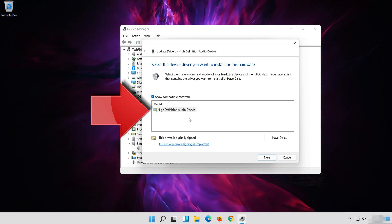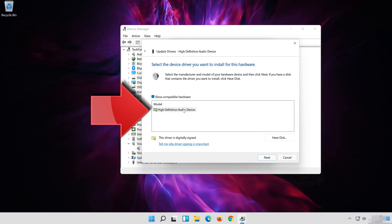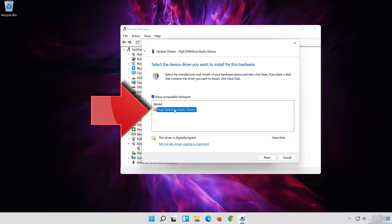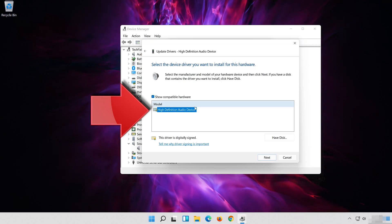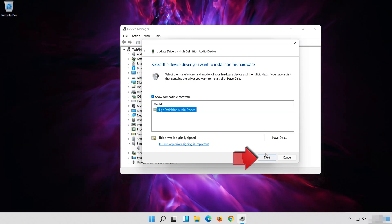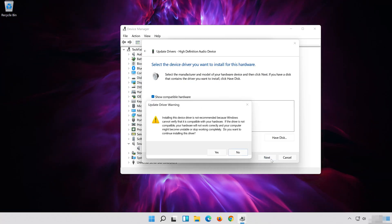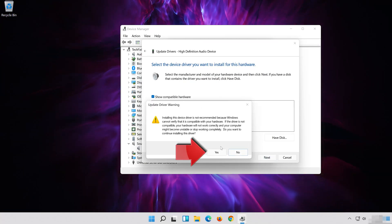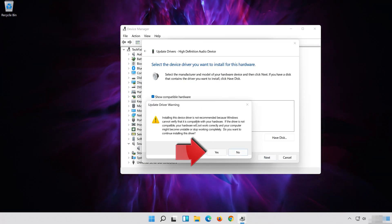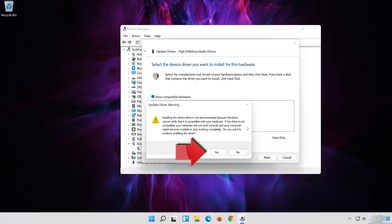Select High Definition Audio Device. Press Next. Press Next. Press Yes.